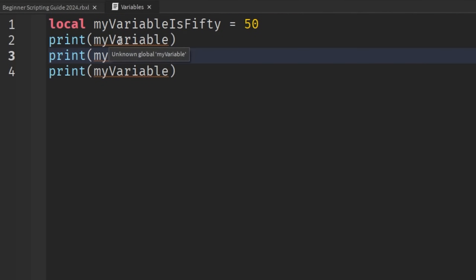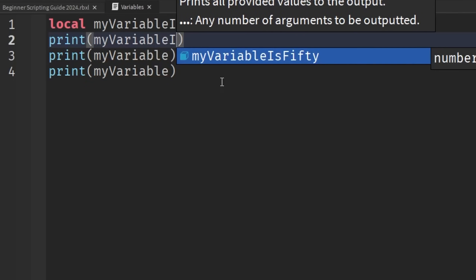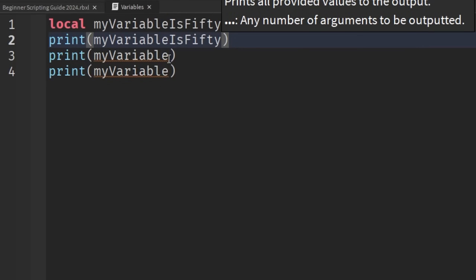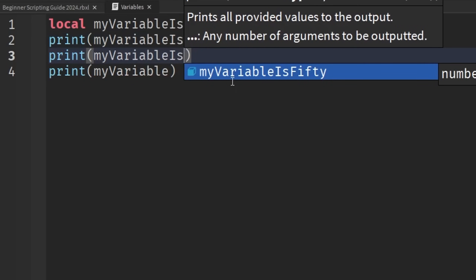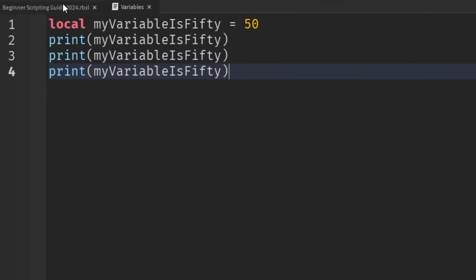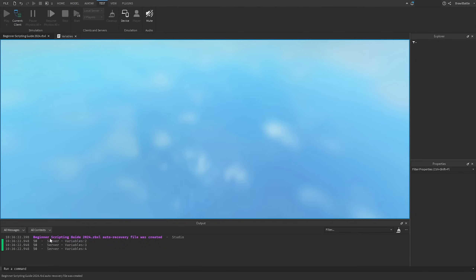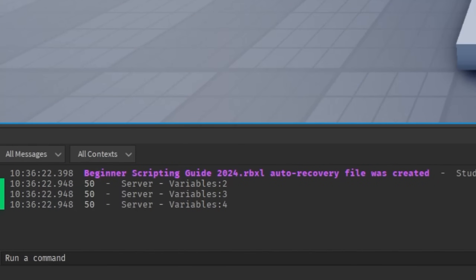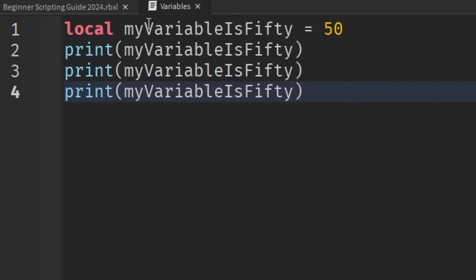As you can see down here, the print statements are throwing an error saying 'unknown global myVariable', because we no longer have a variable called 'myVariable' — we renamed it. So we need to update the print statements to say 'myVariableIs50'. Roblox is recommending us to use this variable, so rather than typing the whole thing out, we can just hit Tab and Roblox will add it in for us. We can do the same for the others as well. If we hit Play, we can see the output is still printing the value 50 after referencing our variable 'myVariableIs50'.